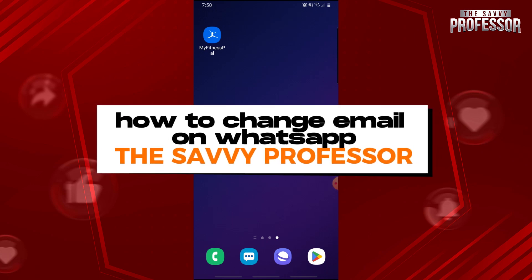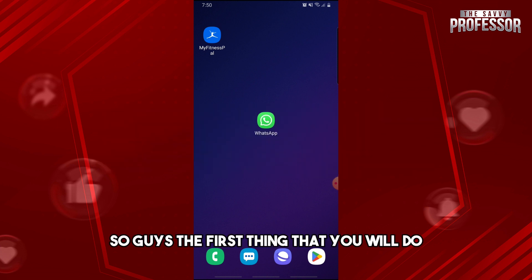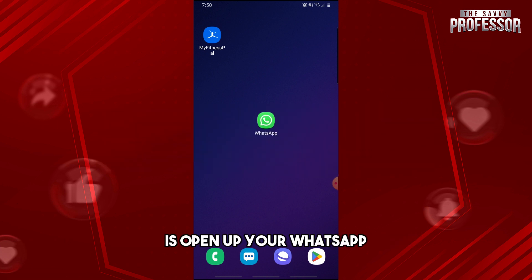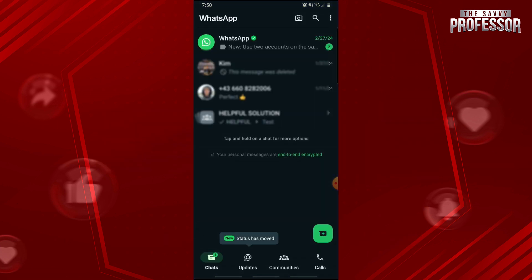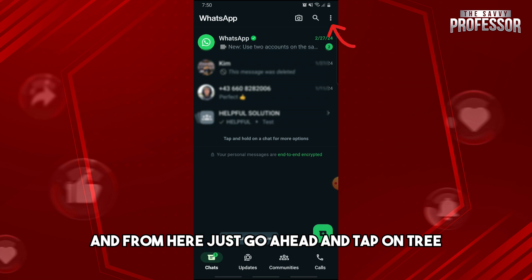Hey guys, welcome to the Savvy Professor. This is how to change email on WhatsApp. The first thing you will do is open up your WhatsApp, and from here just go ahead and tap on the three dots.